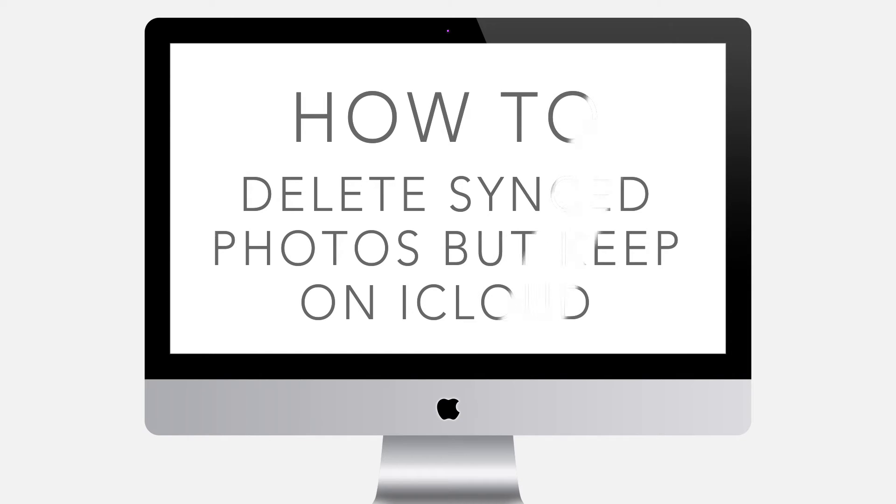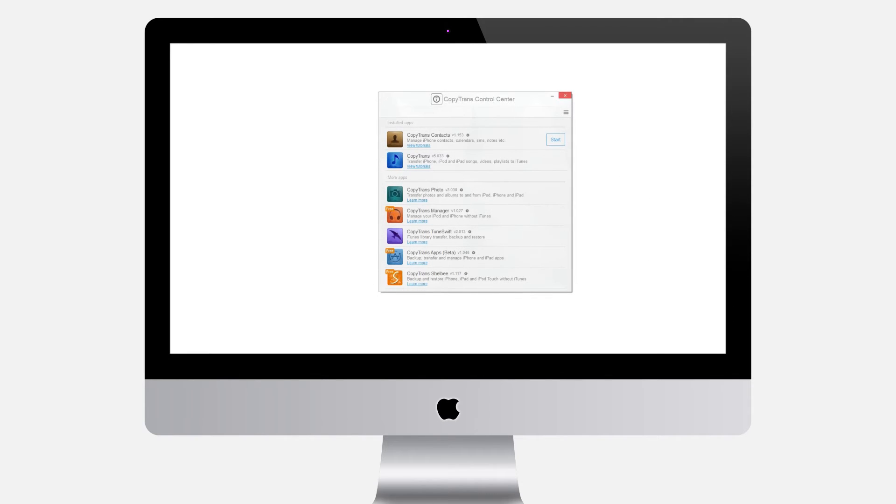In this tutorial, you will learn how to export iPhone contacts to Excel. First, download CopyTrans Contacts from the following page.